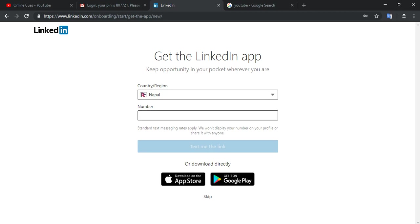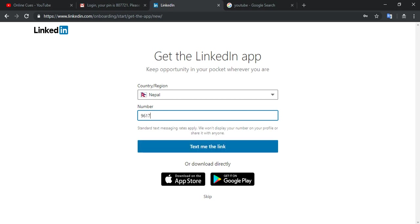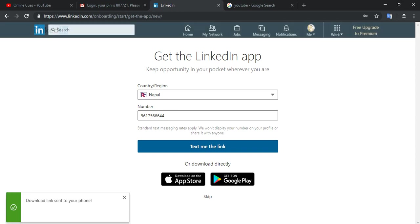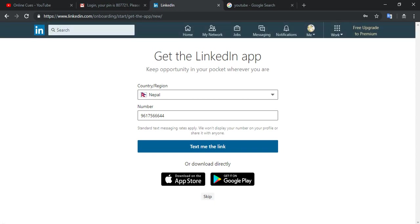And then again, I'm gonna add my number. And if I do this, I can download the LinkedIn app onto my mobile phone. So I'm gonna skip this part. I should have skipped it in the first, but I didn't realize it.